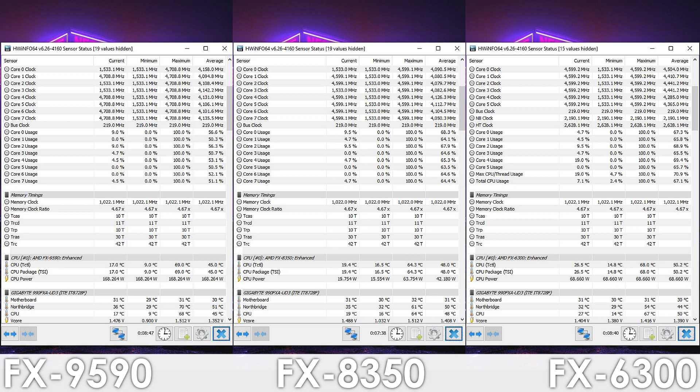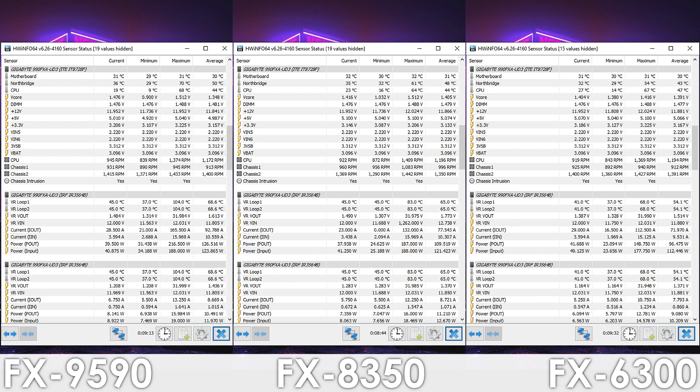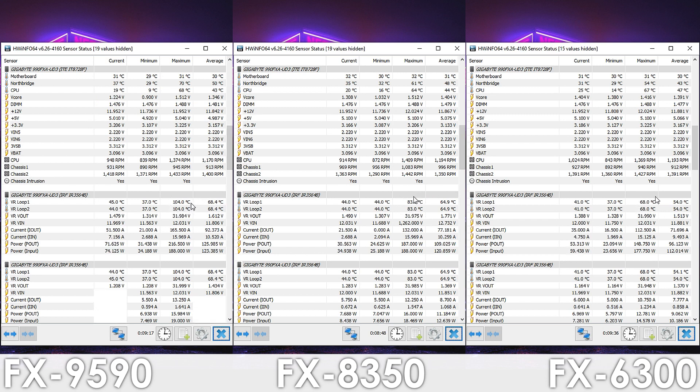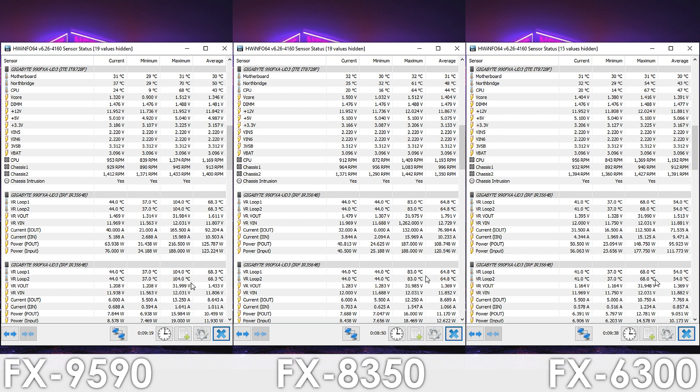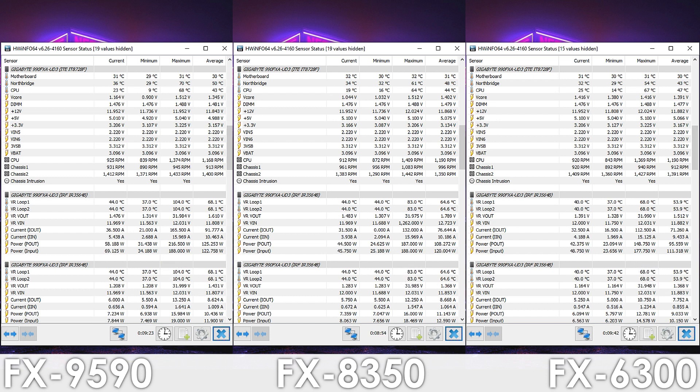while the FX8350 is a few degrees cooler, even though it is clocked the same as the 6-core part. The VRM temps are as expected though, we have 104 degrees for the 9590, 83 degrees for the 8350 and 68 degrees Celsius for the 6300.